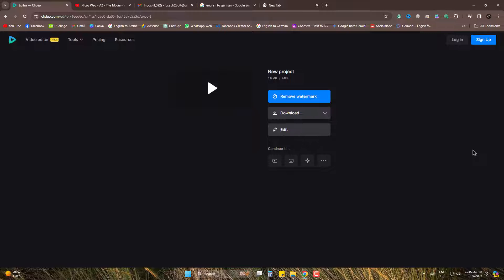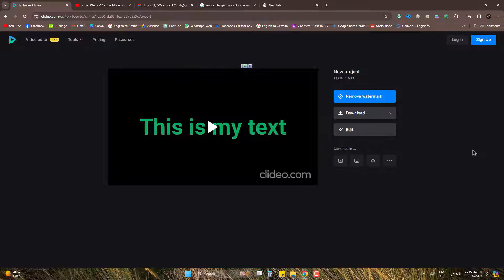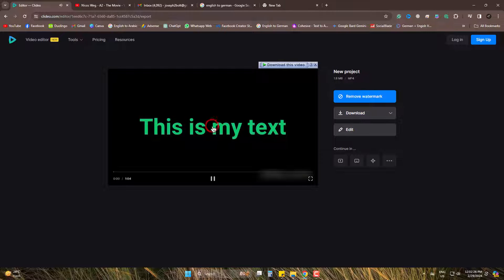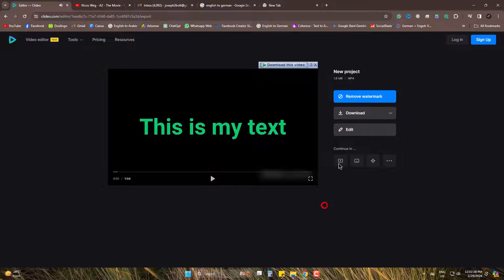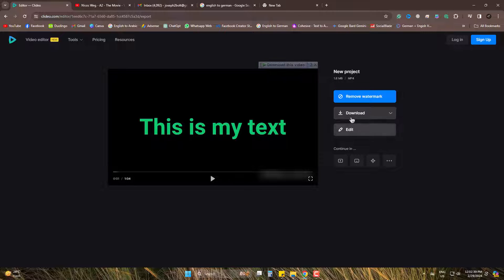So, this is the final form from which we can download this. There may be a small watermark on free version. Now simply download it from here.